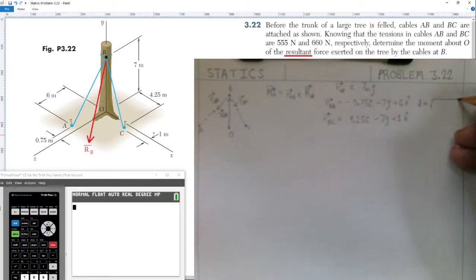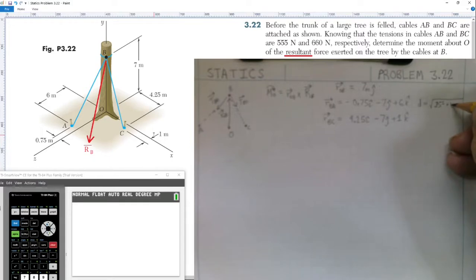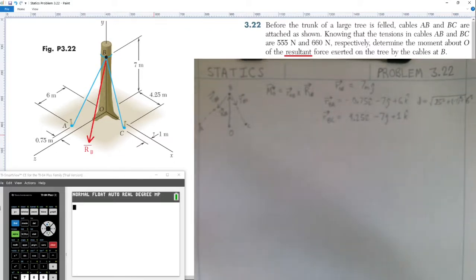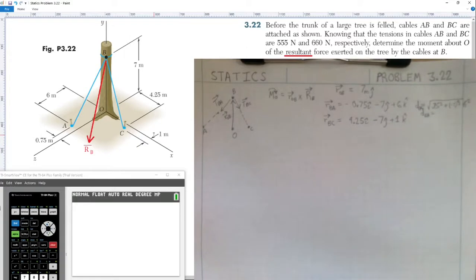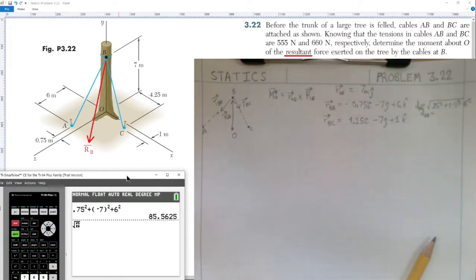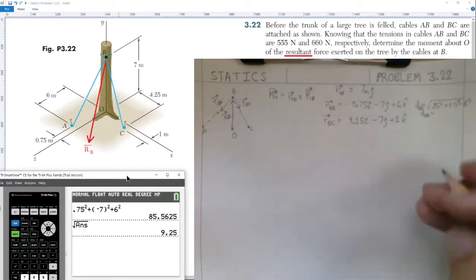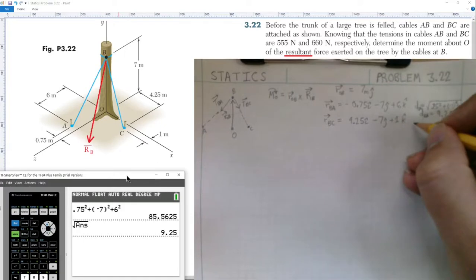Now we find the distance for each position vector. The distance is simply the square root of each component squared and summed. For distance BA: √(0.75² + (−7)² + 6²). Typing into the calculator: 0.75 squared plus negative seven squared plus six squared, then square root, gives us 9.25 for the distance from B to A.